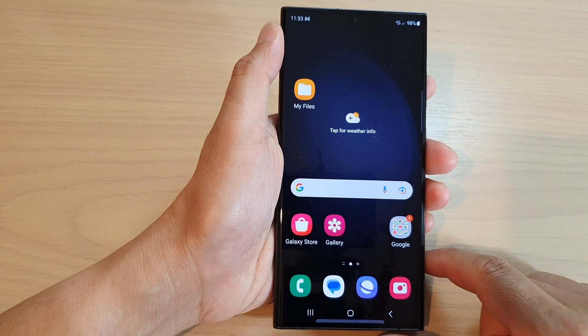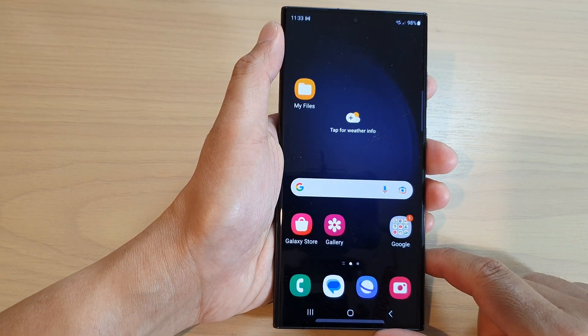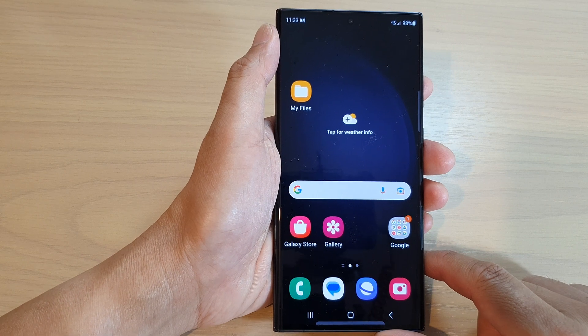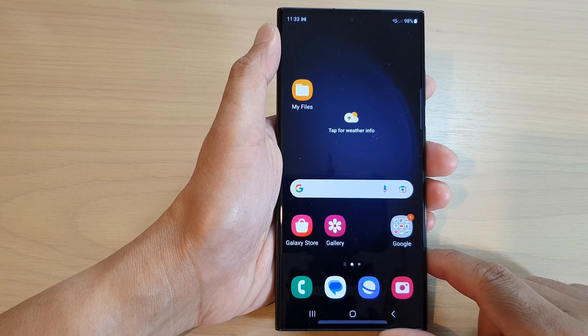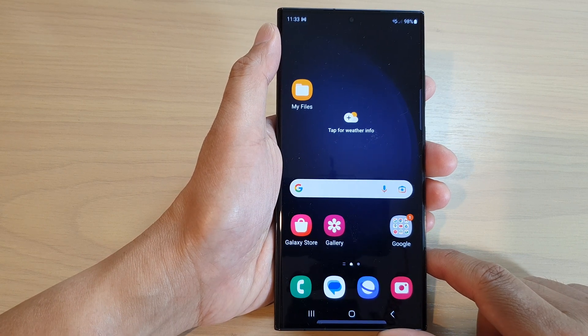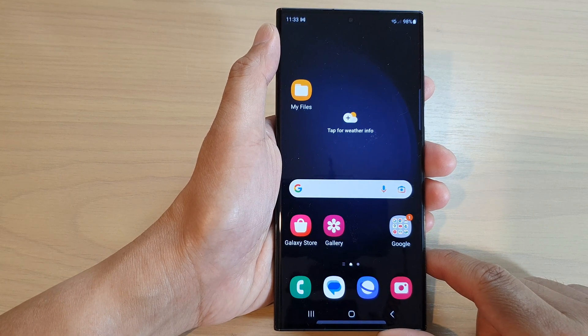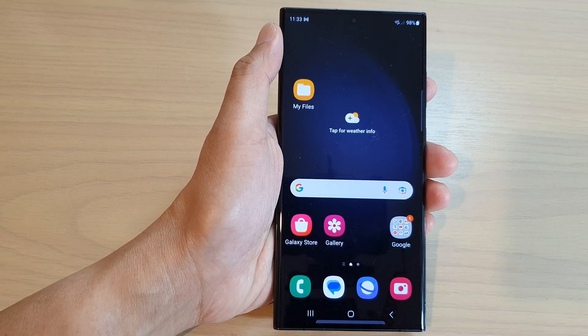After that, you can tap on the home button to return back to the home screen. Thank you for watching this video. Please subscribe to my channel for more videos.